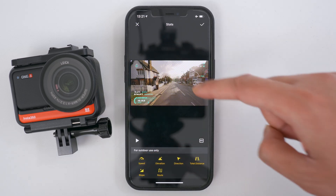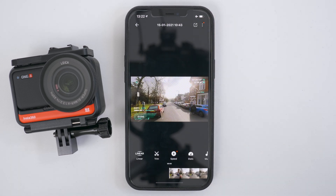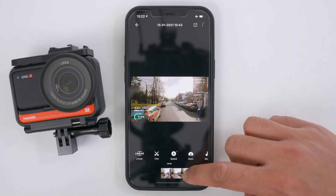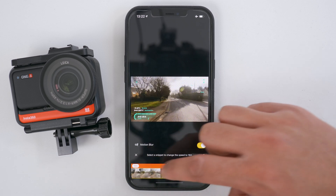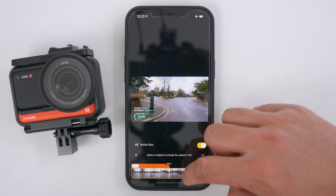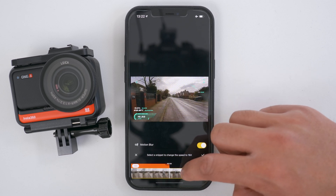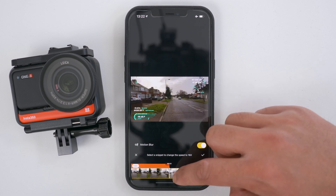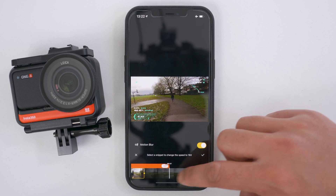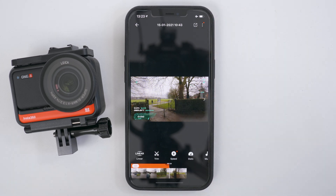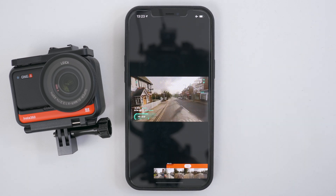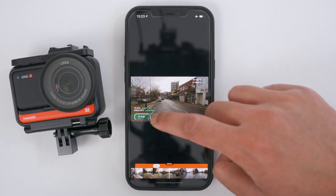Once you're happy with the stats showing on your video, just tap the tick to confirm. Since this is a very long cycling clip, the next thing I'm going to do is add speed so you can see my cycling journey in a short amount of time. I'm going to go forward one second, tap speed, and add 16 times speed throughout my journey. I'll stop it just before the video comes to an end and tap the tick to confirm. Now if I play back this video, you will see that as the video speeds up with 16 times speed, so do the stats as well.